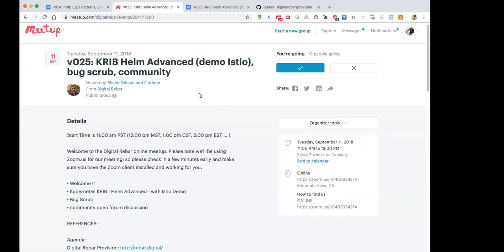We're live. Welcome back everyone to Digital Rebar Provision meetup number 25 — our silver anniversary. Today we've got more CRIB Kubernetes goodness. Rob is going to talk about Helm advanced patterns and deploying applications. The demo we're providing today is Istio, the service mesh component that provides sidecar service mesh for HTTPS encryption between Kubernetes clusters, access controls, and other goodness for application stacks. We're also going to do a bug scrub and provide a forum for community feedback.